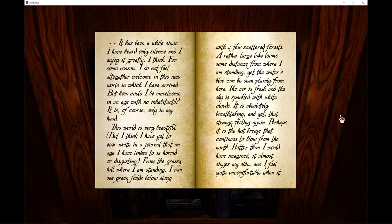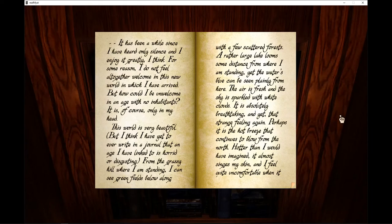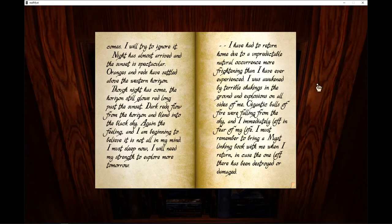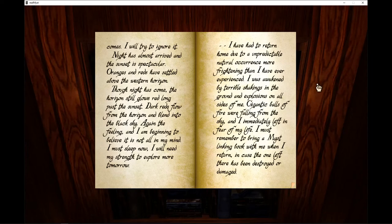And yet, that strange feeling again. Perhaps it is the hot breeze that continues to flow from the north, hotter than I would have imagined. It almost singes my skin and I feel quite uncomfortable when it comes. I will try to ignore it.